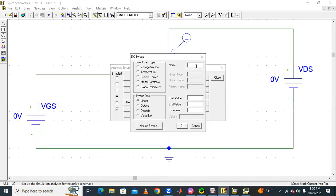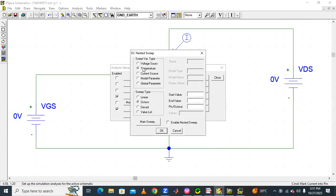In the DC Sweep setup, select voltage source VDS. Set the starting value to 0, ending value to 10 volts, and increment by 0.1 volts. Then for the nested sweep, select voltage source VGS, with a starting value of 0 and end value of 5 volts.